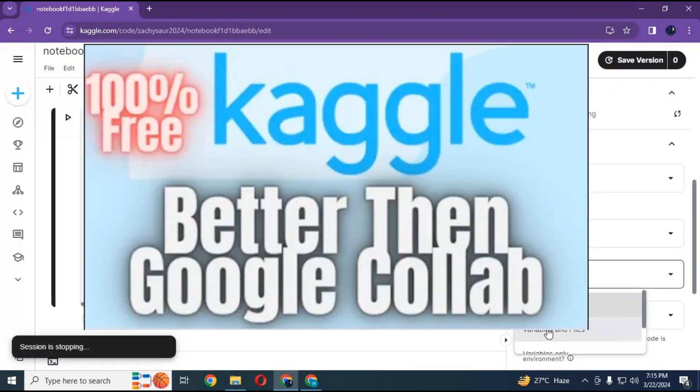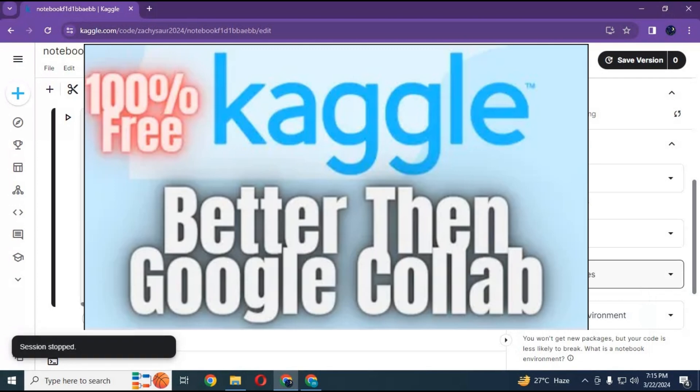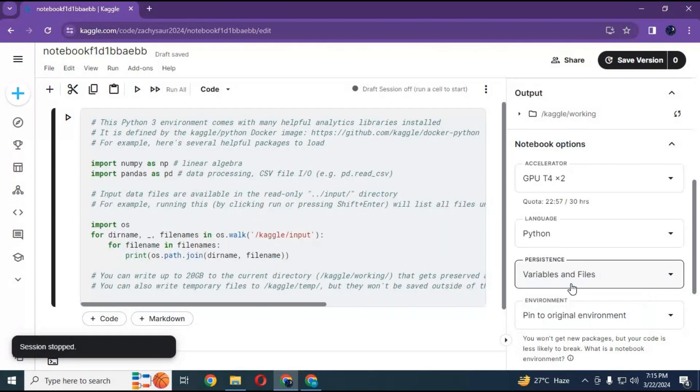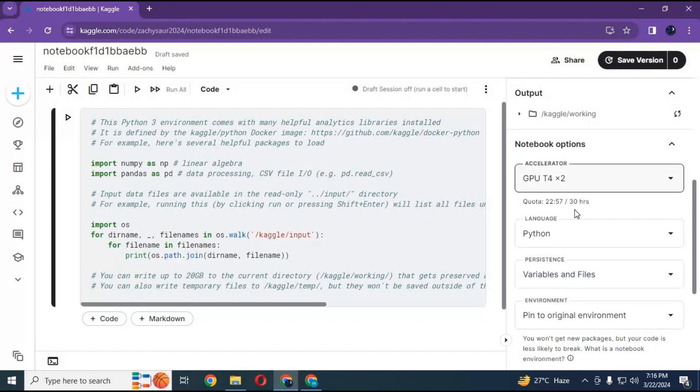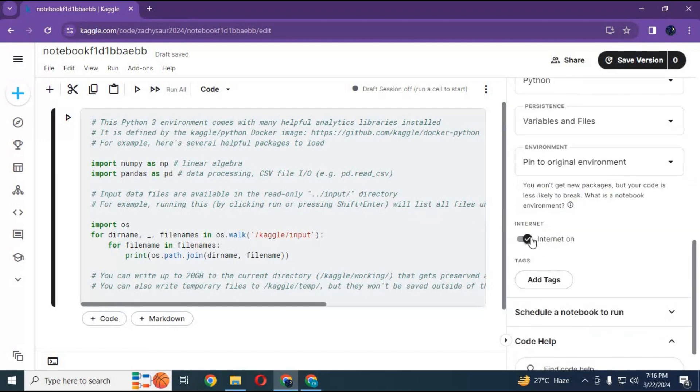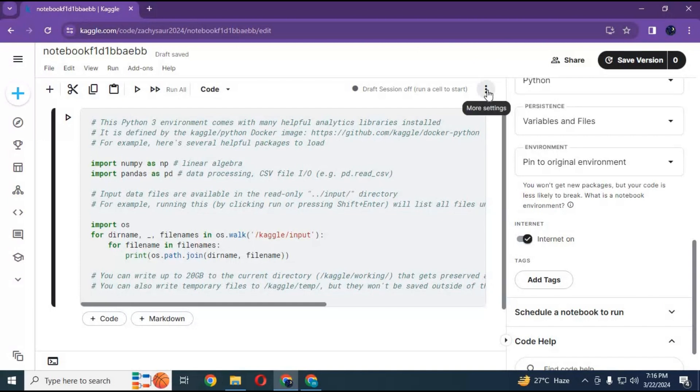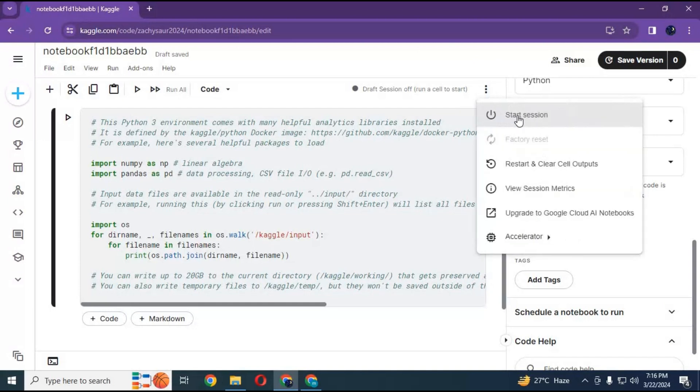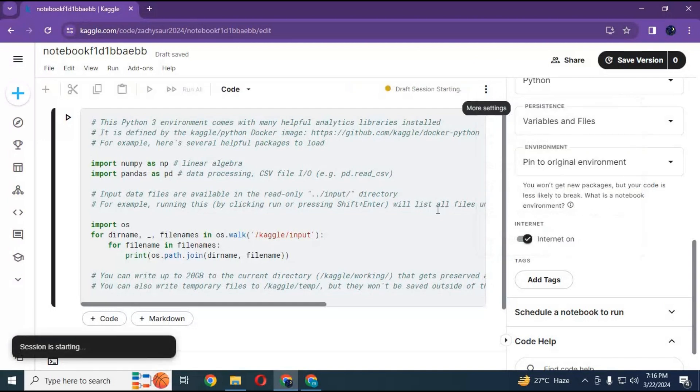If you don't know how to, watch my video on Kaggle. Video link is in my description. After done with settings, click on three dots and start session.